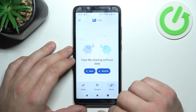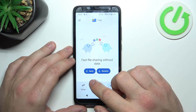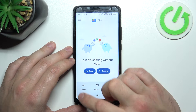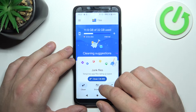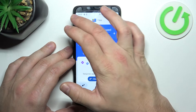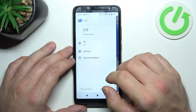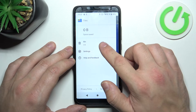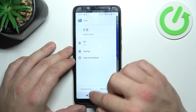Also, you can use the Share function to quickly send files, the Clean function to clean junk files from your smartphone, and in the end you can go to Recycle Bin.